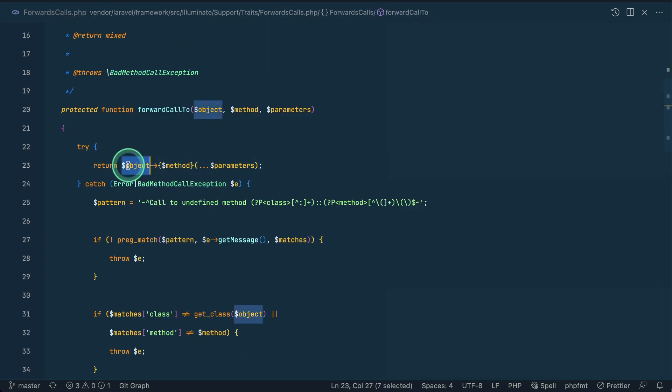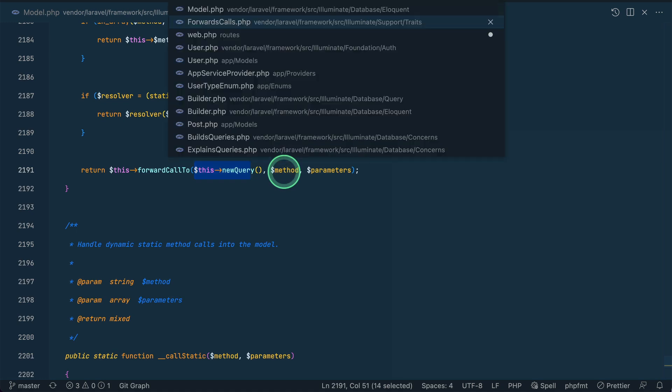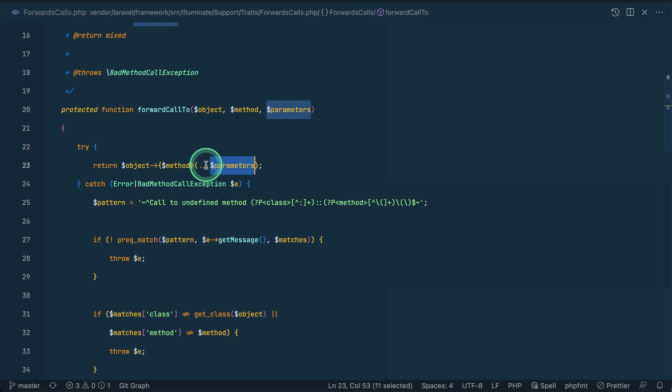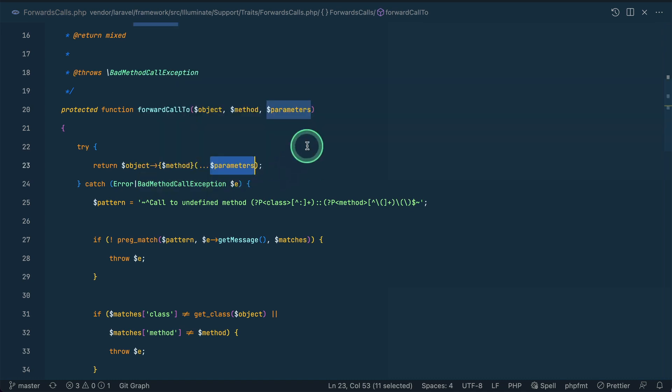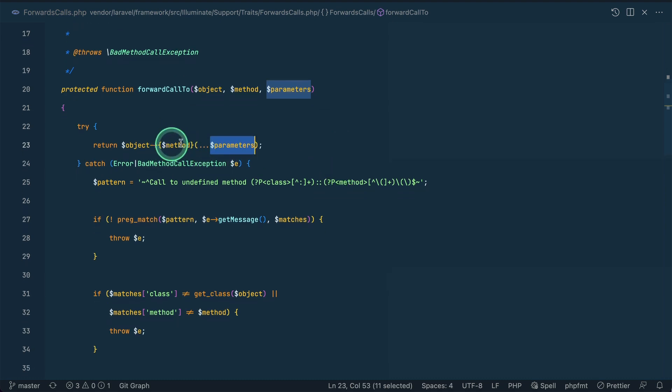So on this object it is calling this method which I have already told just before, and with these parameters. If we just do dot dot dot and the parameters name, then this array will be actually converted to the parameters. Suppose let's say here inside the parameters we have dollar a comma dollar b inside an array, then it will actually pass those as a parameter to this method as comma b.